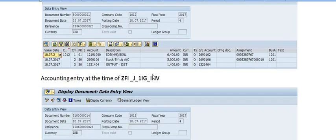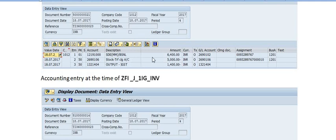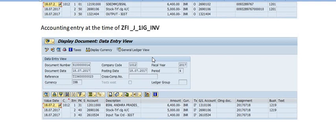The accounting entry posted is as follows: Account 12191 is debited with the same amount, the stock transport clearing account is credited with that amount, and the output IGST account is also credited with the corresponding amount.